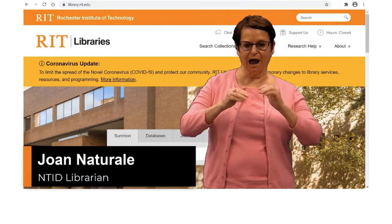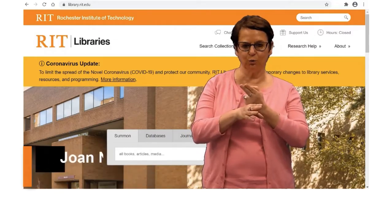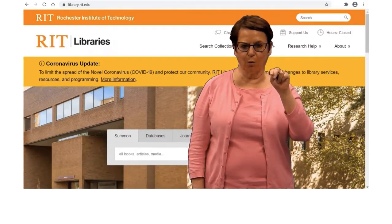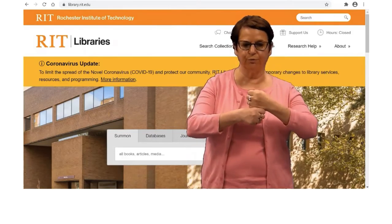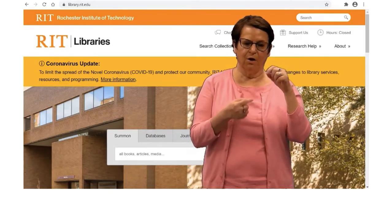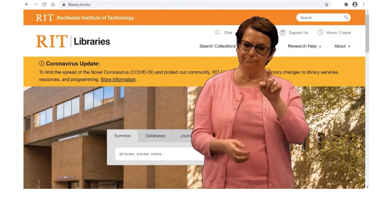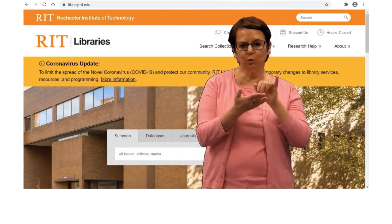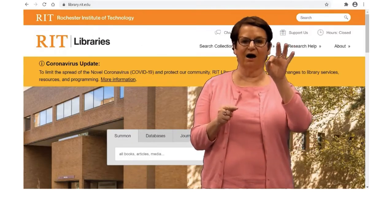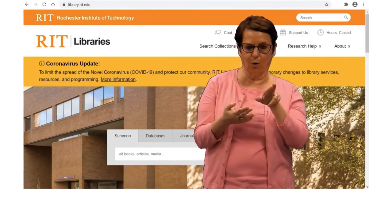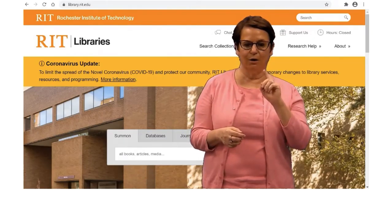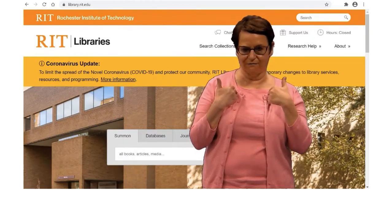Hi. Today I want to explain how to use the Interlibrary Loan Services, or ILL for short. So first, when do you use this? You would use ILL when you cannot find articles or books that you need, and the library does not have it.